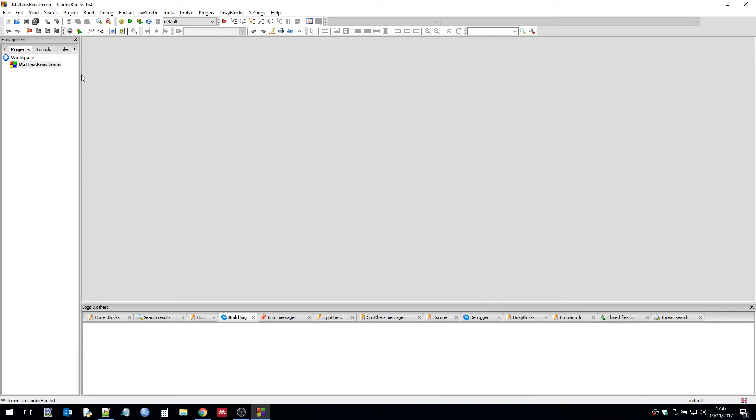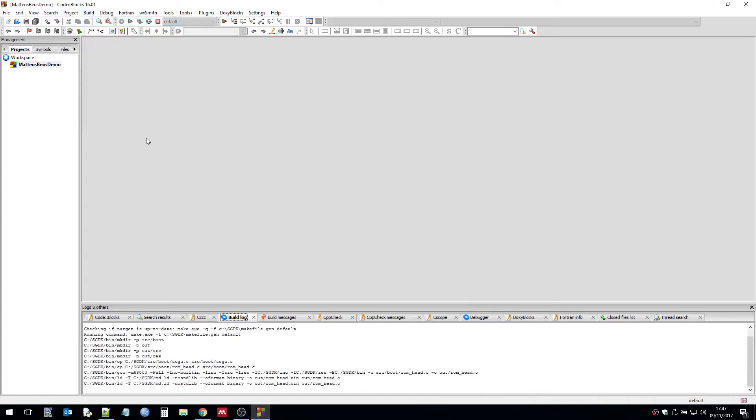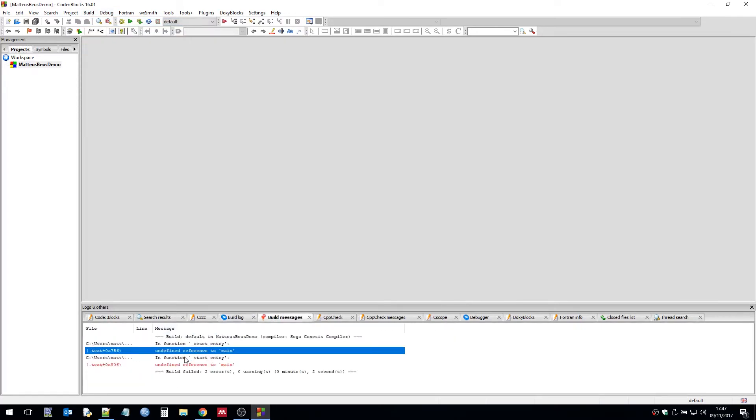So now we're all done in terms of the settings and we can build and you can see we can build an empty ROM. Apart from there's an error because there isn't actually a main.c file at the moment.